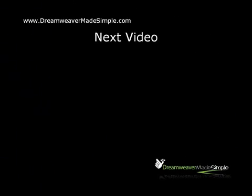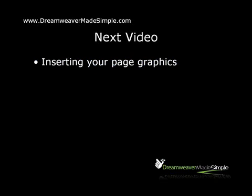Well, that should have given you a great foundation on how to create a basic web page in Dreamweaver. In our next video, we're going to take a look at how to insert your page graphics into the page that we just created.